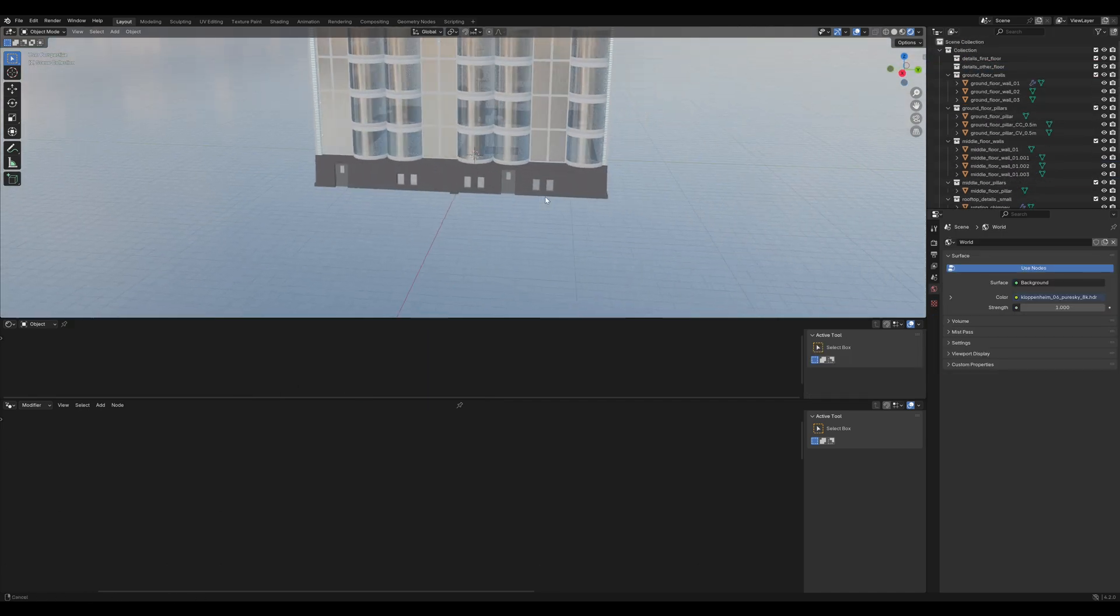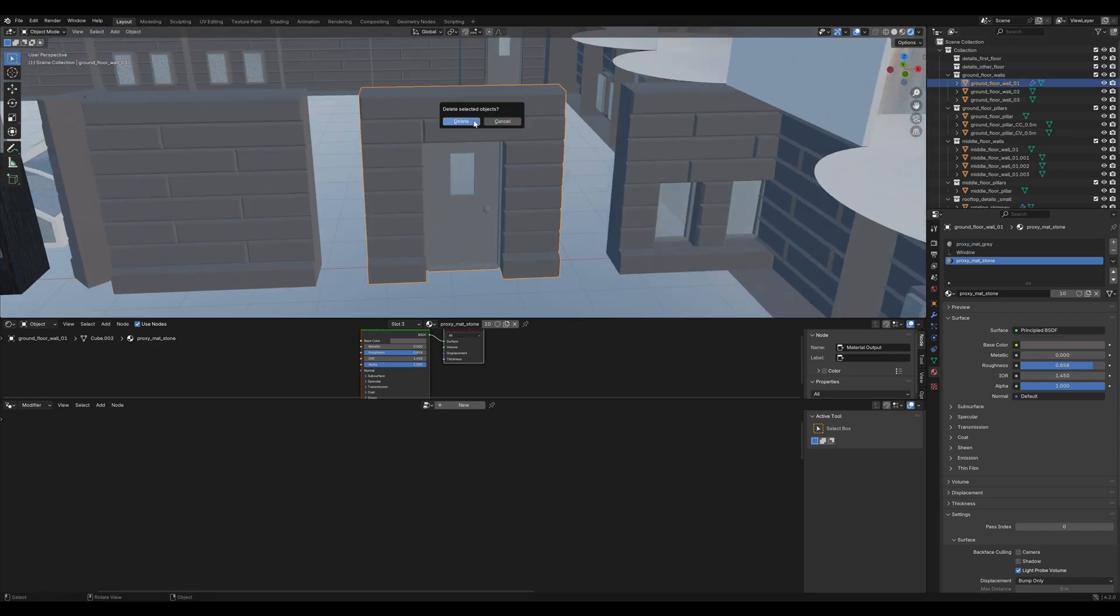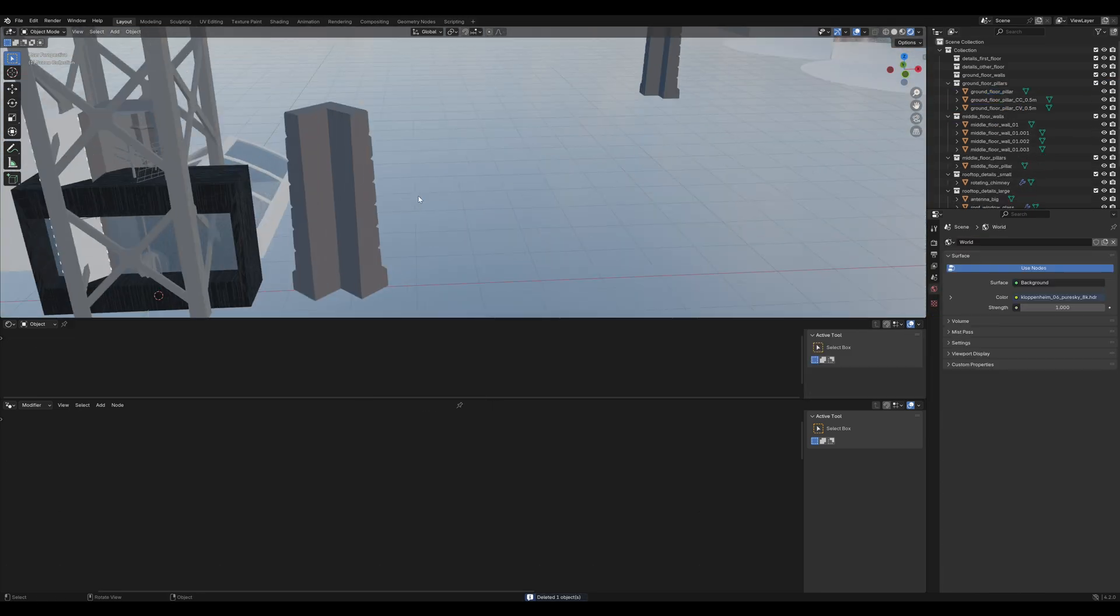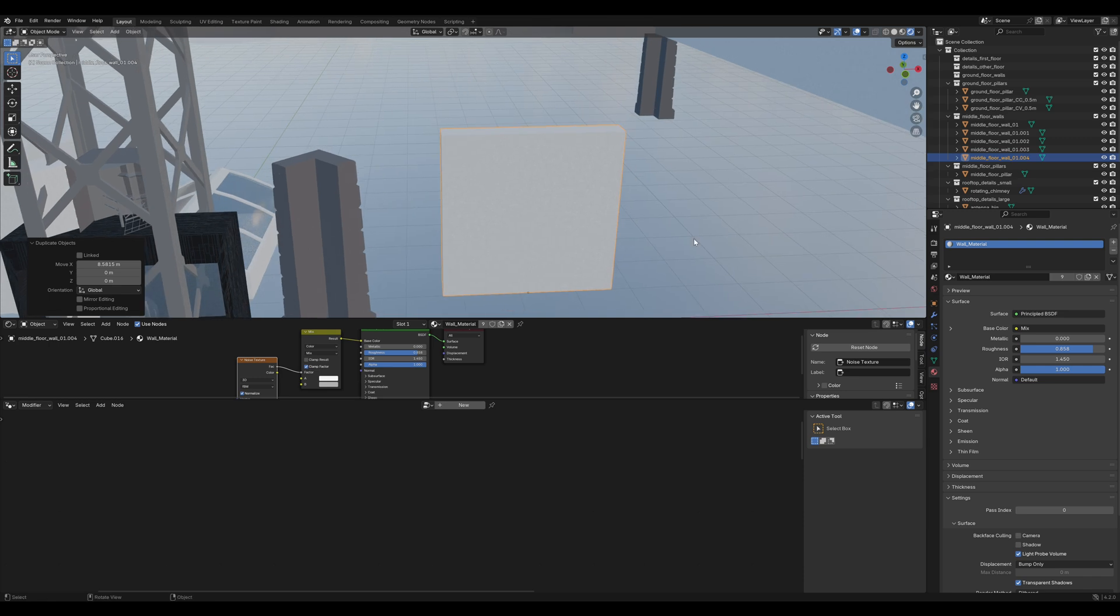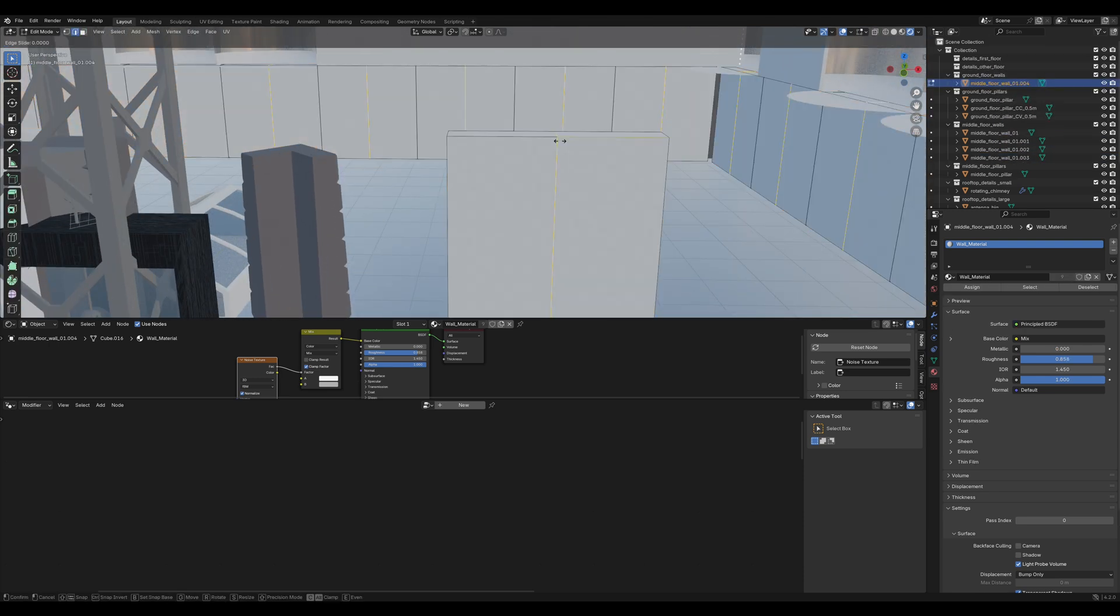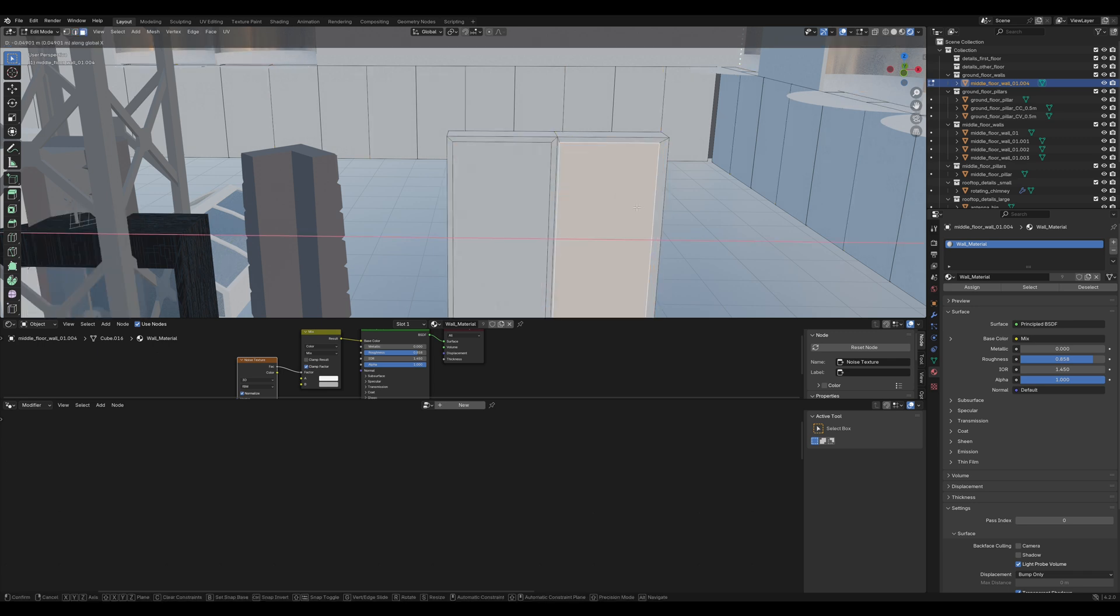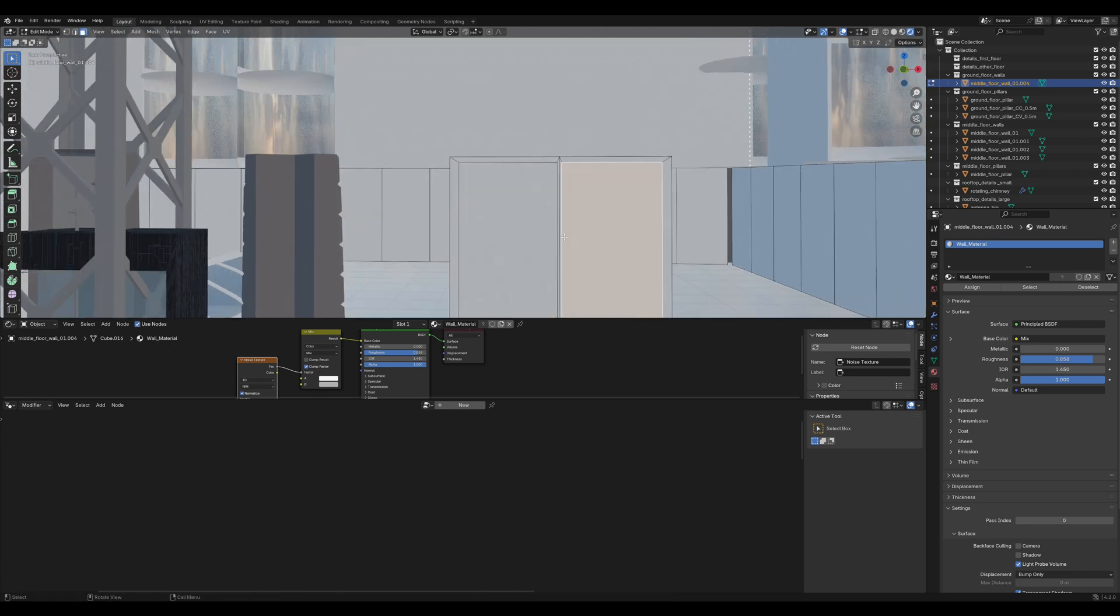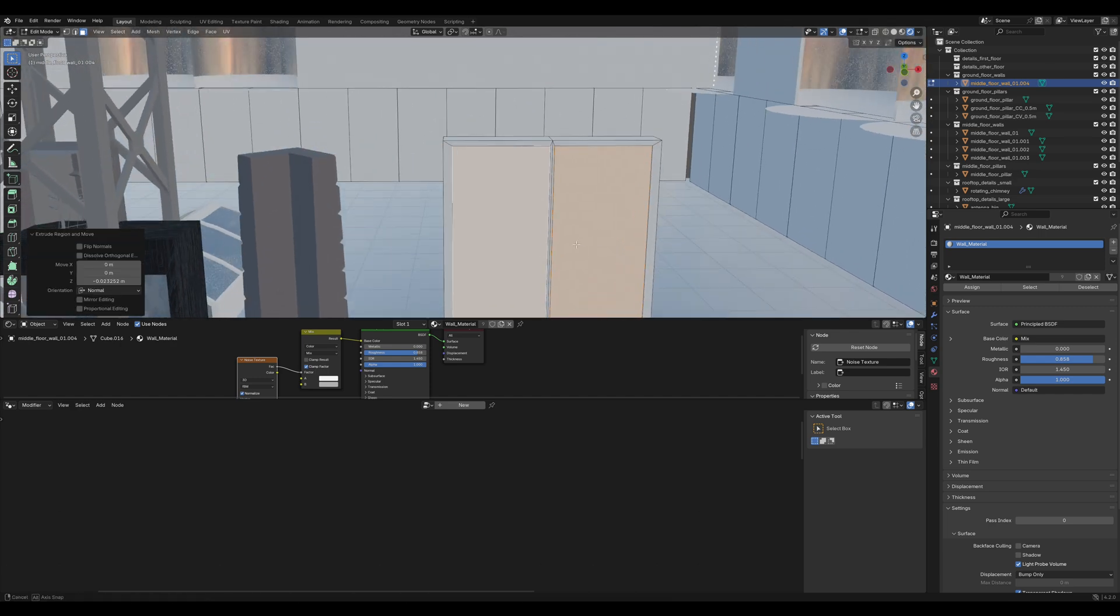Next thing is we are going to delete all the ground floor walls and replace them with another duplicate of the white wall. Make sure to put it in the ground floor walls collection. Tap into edit mode. Add a loop cut in the middle. Double tap I to insert the faces. Move them to the middle a bit. And extrude them inwards a bit to add more detail. That's alright.